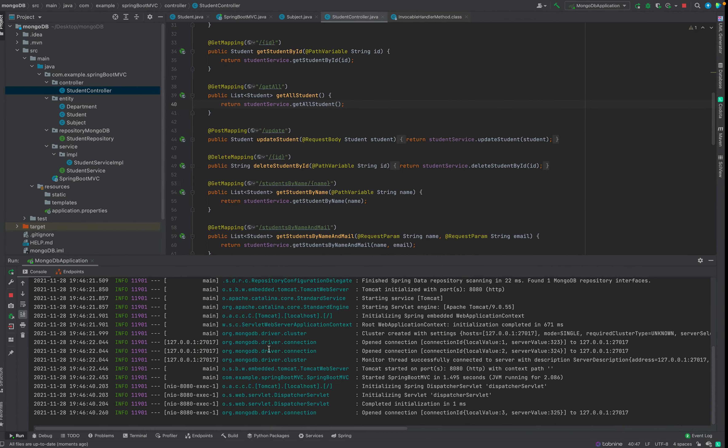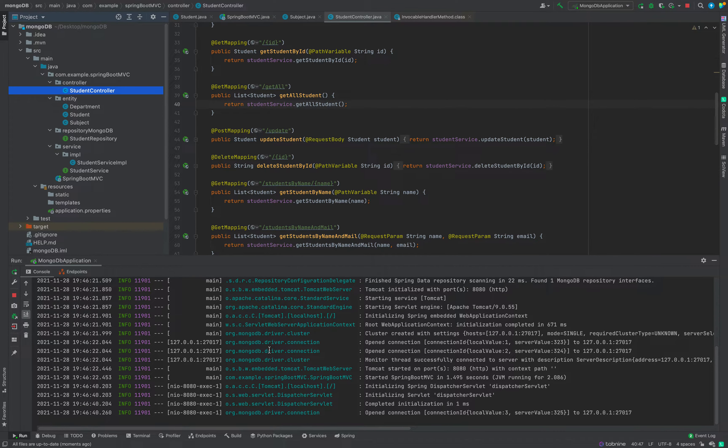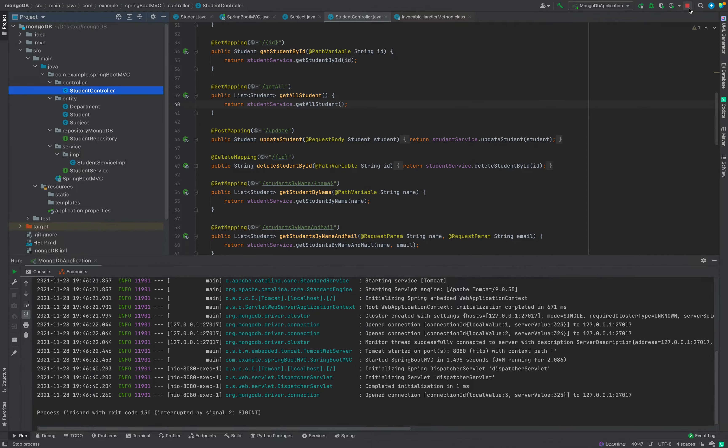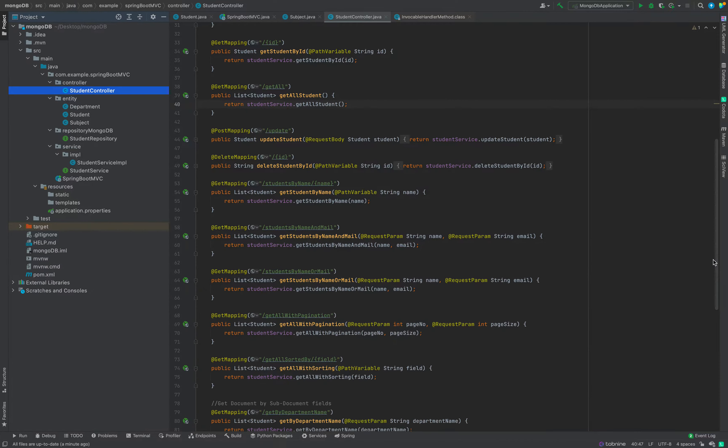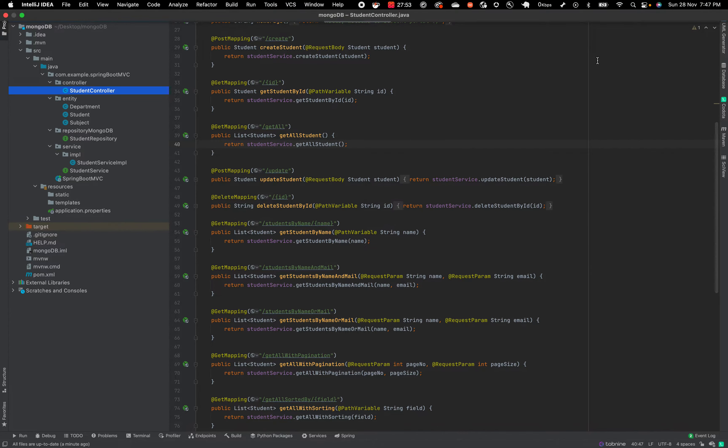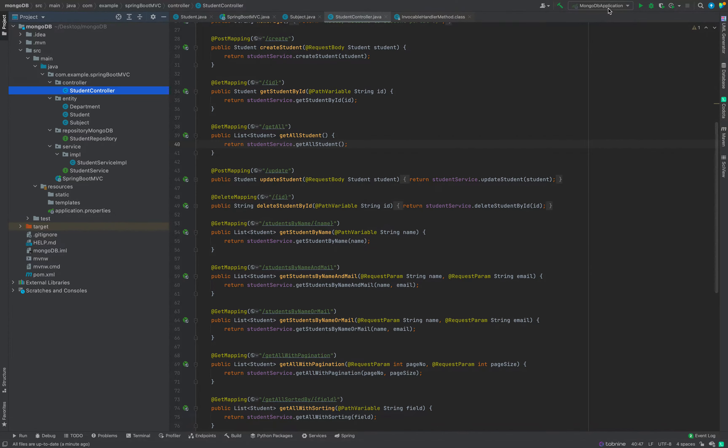Now let's say we want to do remote debugging for this. I am going to show you how we can do that. First of all, I will just stop this, and I will tell you the steps.